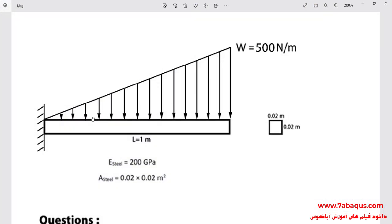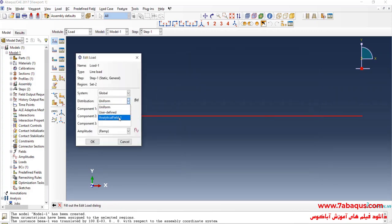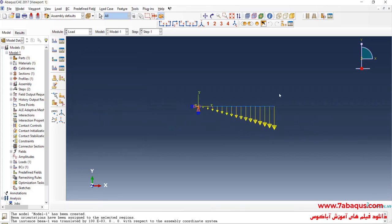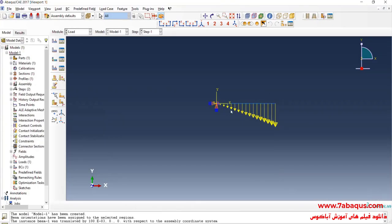Here, we define the relation of the line load in Abaqus. As previously mentioned, the line load starts from zero and increases up to 500 Newton per meter — it has a triangular shape and depends on X. I select Analytical Field 1 and click OK. The triangular line load is now properly defined in Abaqus.